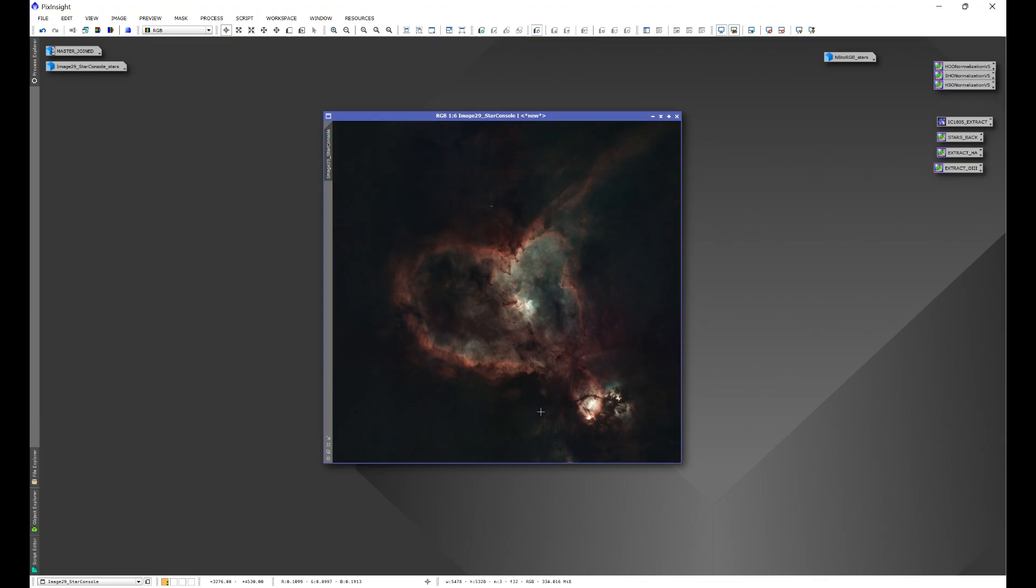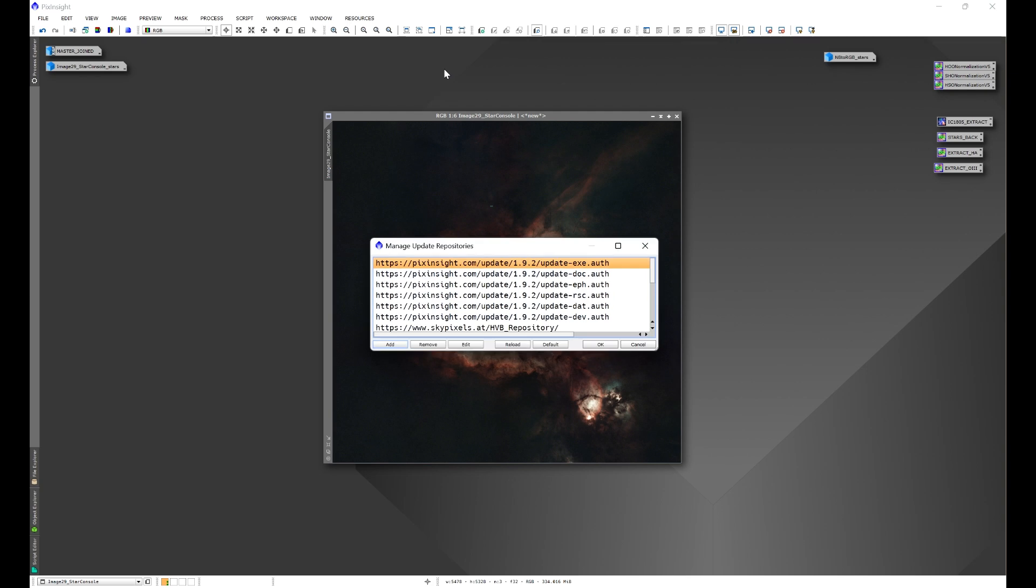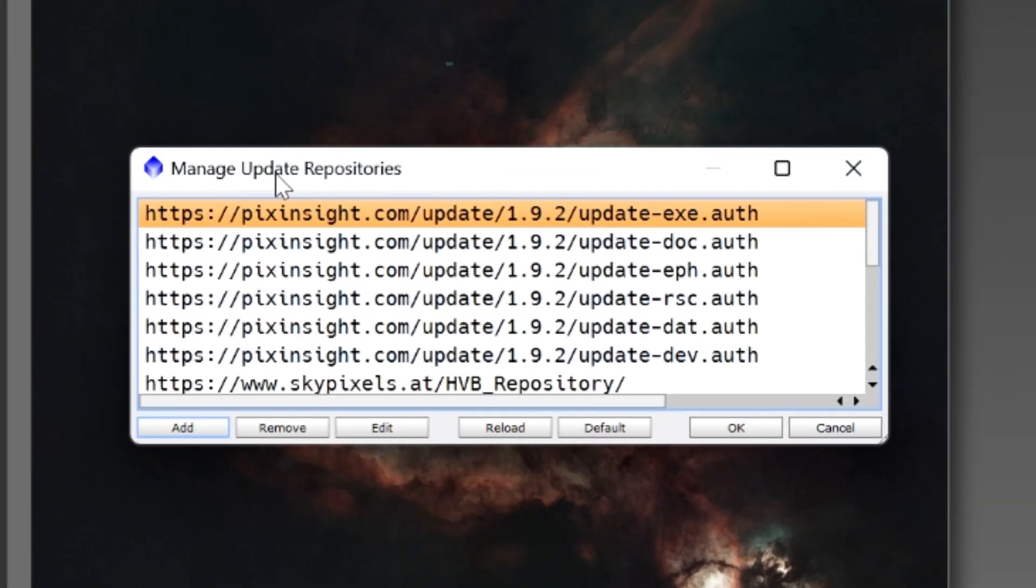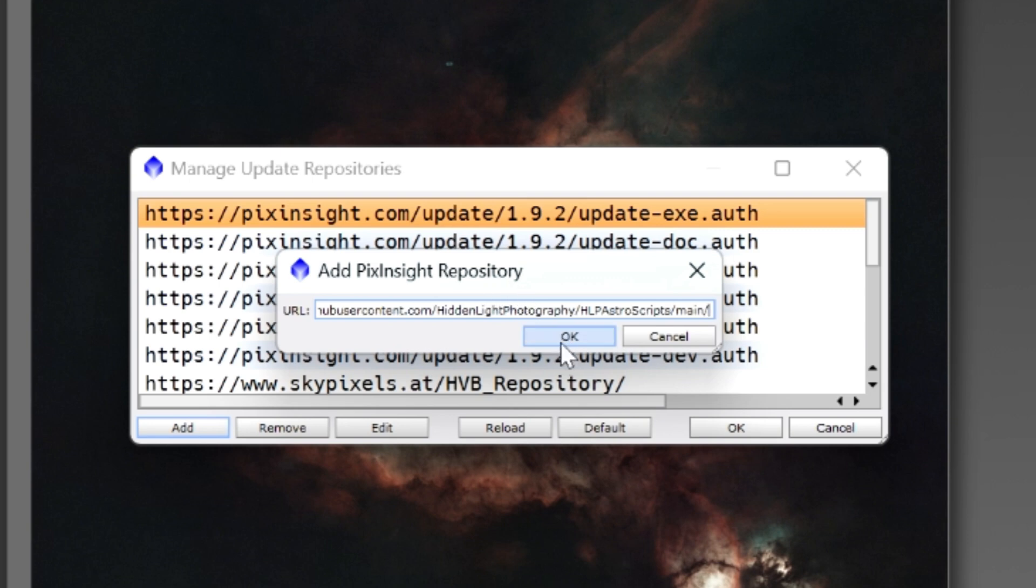We'll go back into PixInsight, go to Resources, Updates, Manage Repositories, and you'll see the Manage Update Repositories window pop up. Click Add, and then paste the repository link into the Add PixInsight repository window, and then you'll click OK.